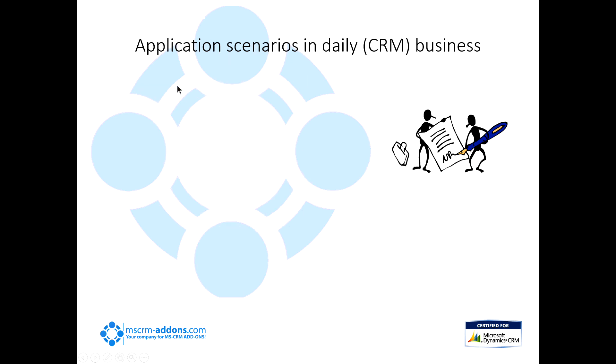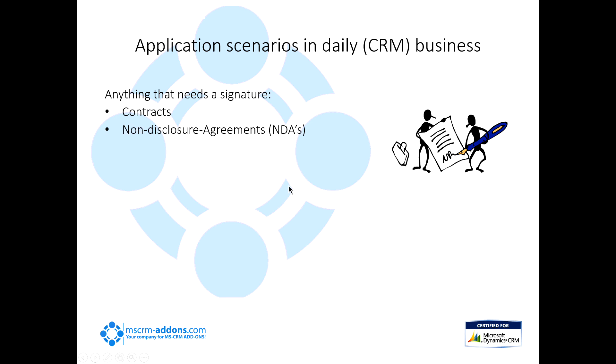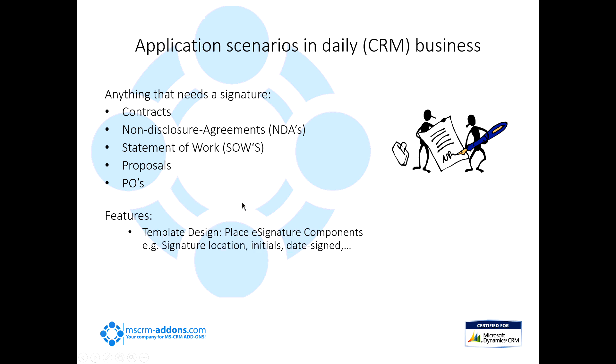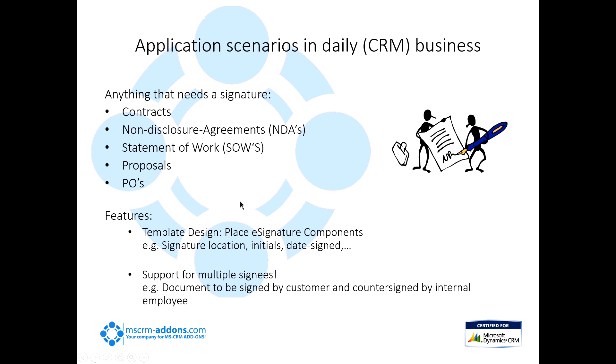Application scenarios, basically, it's pretty obvious what this thing will do. It's basically anything that's going to need a signature. That can be contracts, non-disclosure agreements, statements of work, proposals, POs, and the list just kind of keeps going on from there. Some of the features that this basically gives you: in your template design, you can place e-signature components such as your signature locations, where people need to initial, the date signed, et cetera. Also, it has support for multiple signees, so you can have basically almost as many signees as you want.